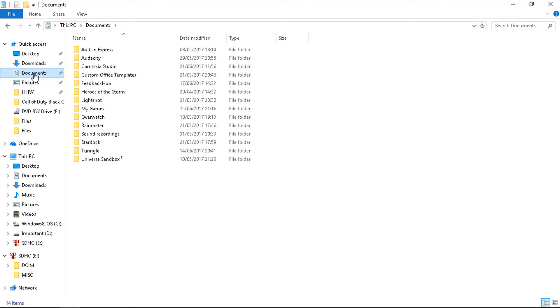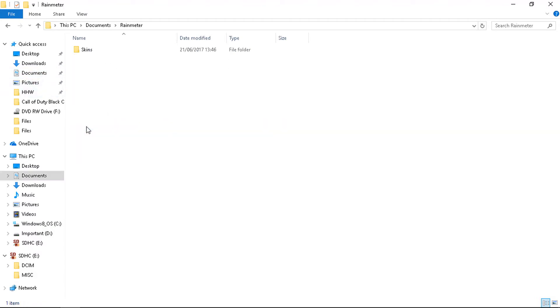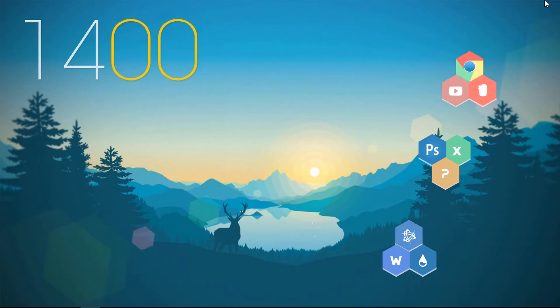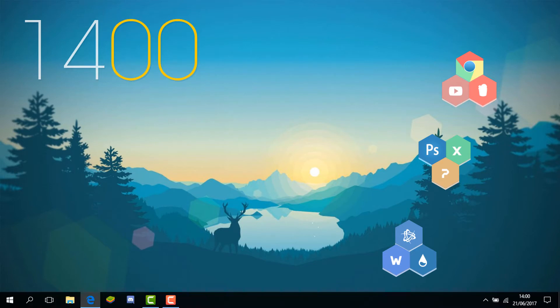Then you need to go to the documents folder and click on Rainmeter skins and paste them. I have already done it, I'm not going to do it again. Once that's done you need to restart your Rainmeter.